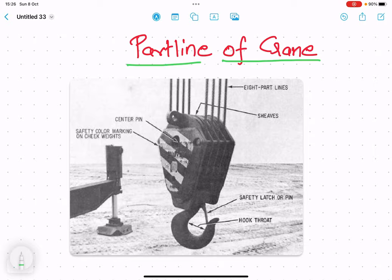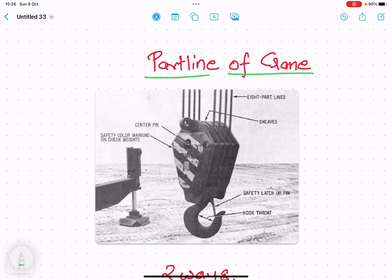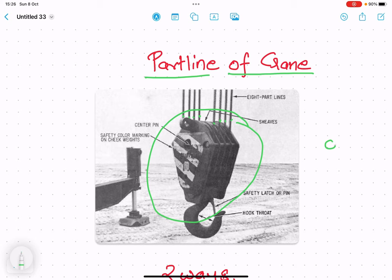In this figure you can easily see there are 1, 2, 3, 4, 5, 6, 7, 8 — 8 ropes, or basically 8 lines, are supporting the hook block. So the number of part lines is basically 8.